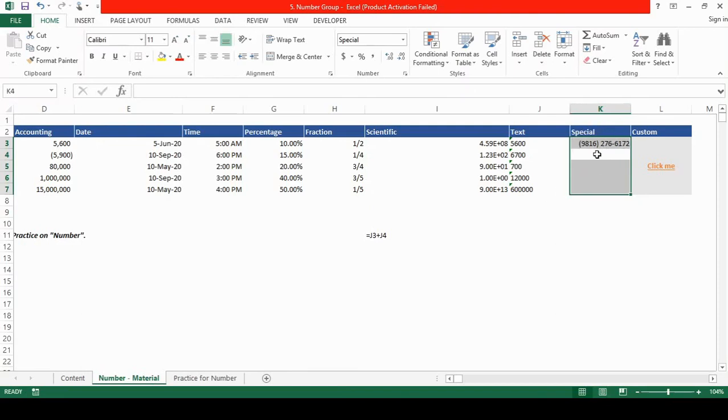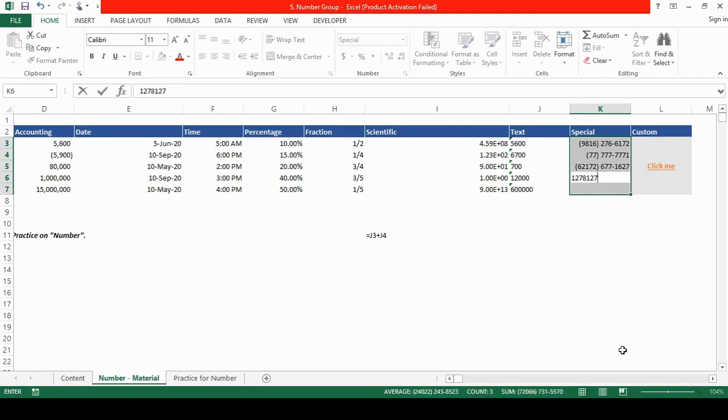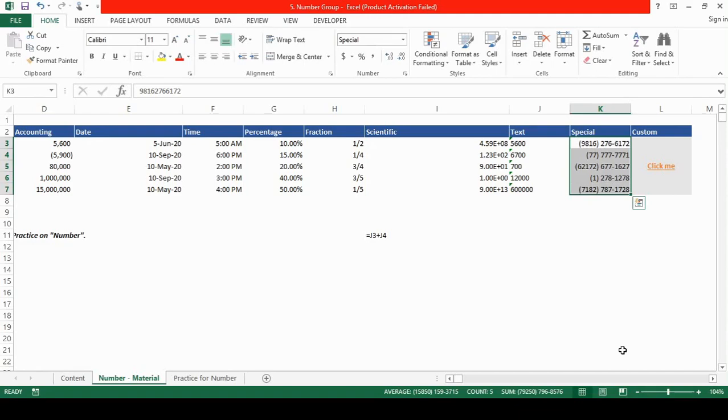So if I type some more phone numbers, you can see that it is automatically taking in the phone number format. So that was the use or that was the feature of the special format cell.